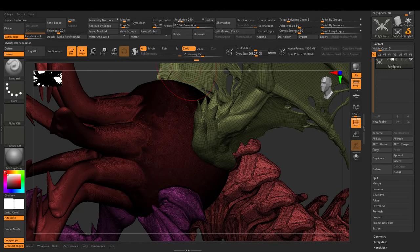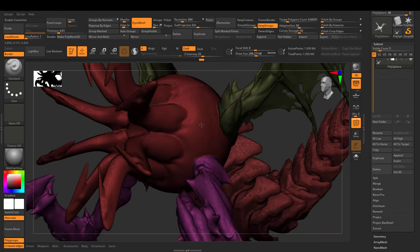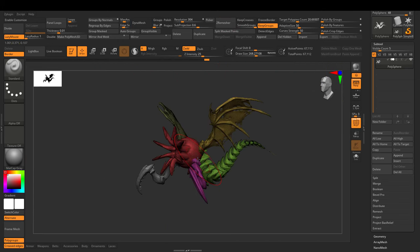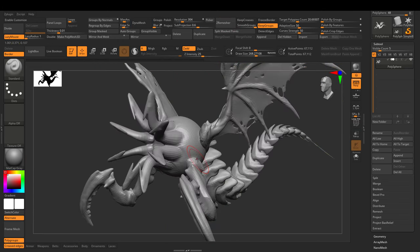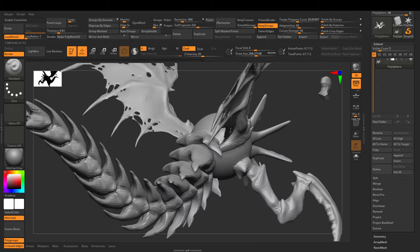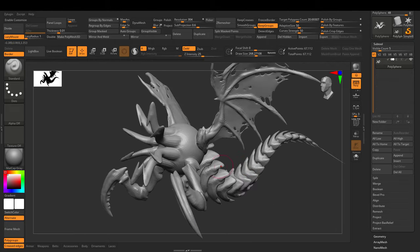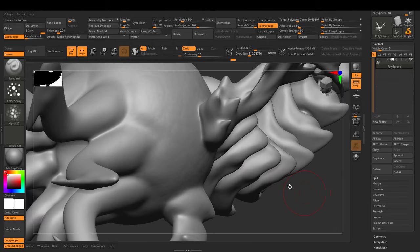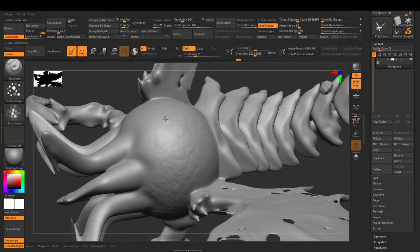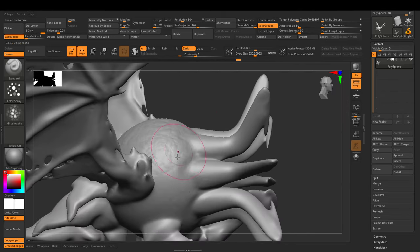You don't want to waste your time retopologizing everything by hand? Not a problem. Just dynamesh everything together and auto retopologize. With a basic computer, sculpting with a hundred million polygons is simple, smooth, natural, and fast. This monster would have taken me way longer to do in Blender.